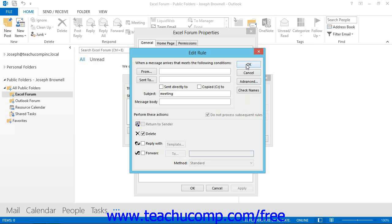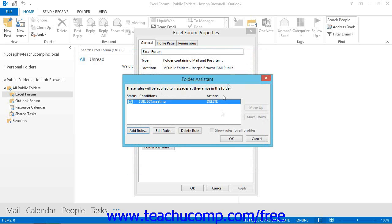When you are finished, click the OK button to set the folder rules. Then click OK within the Folder Assistant dialog box to set the rule. Notice that the rule appears in the Folder Assistant dialog box with a check in front of it. You can turn a rule off by returning here and clearing the checkbox, and turn it back on by clicking the same checkbox again.